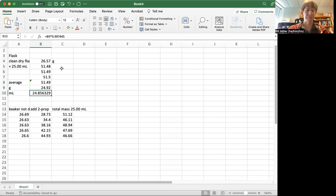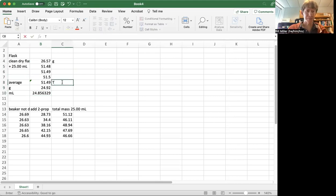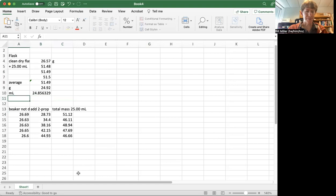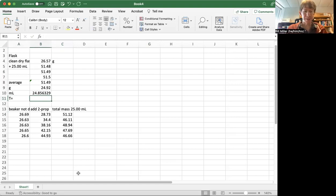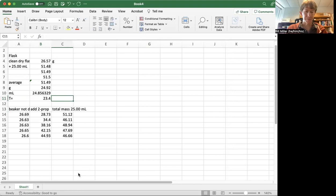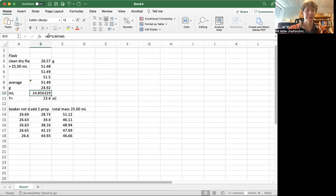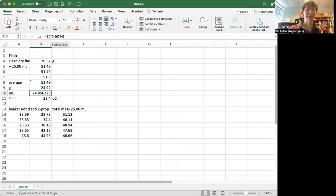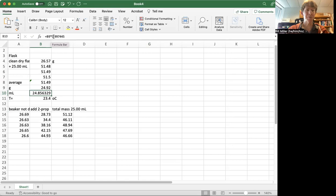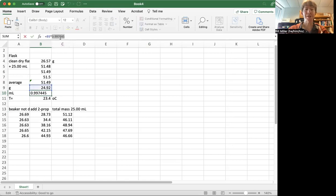Here, I forgot to write this down, but my temperature, I'll write that down here, temperature equals 23.4 degrees Celsius. And so when I turn my grams of water into milliliters of water, I use this number here, which is the density of water at 23.4 degrees Celsius.